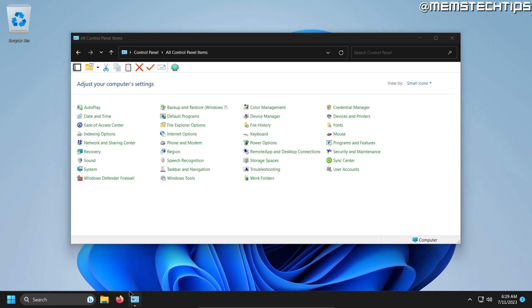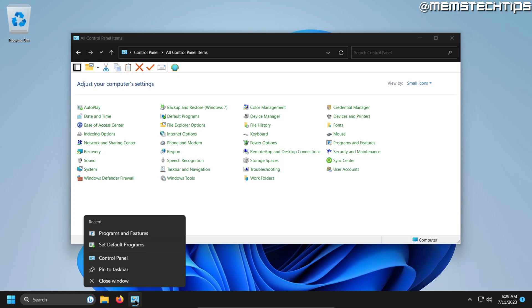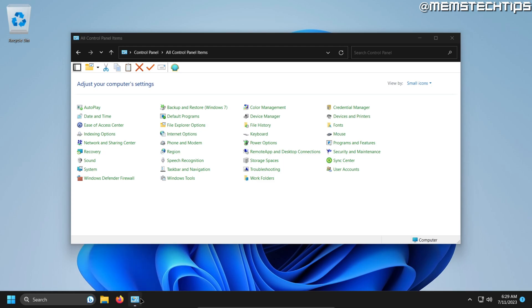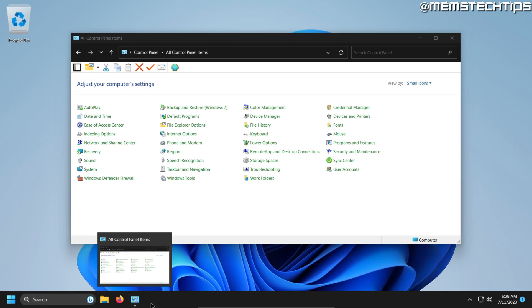One method is to right-click on the Control Panel item that's open on your taskbar and then pin it to the taskbar if you want it displayed there.